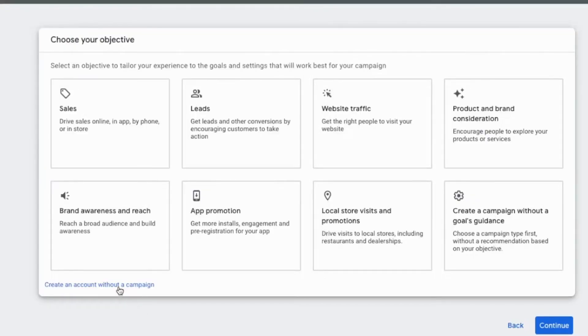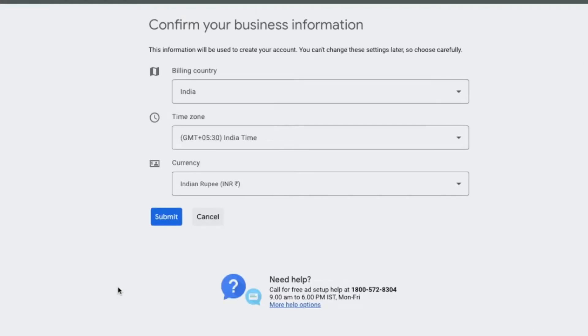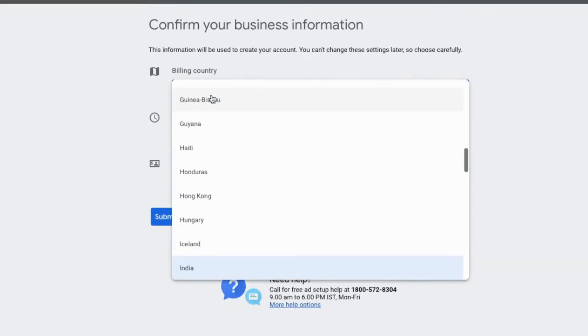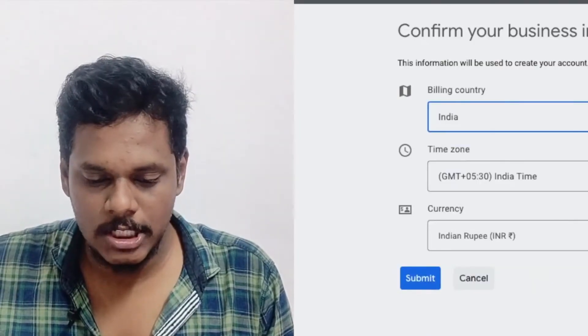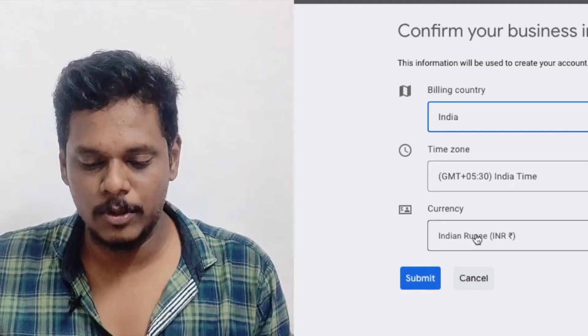I'm just trying to help you understand how to create a Google Ads account. I'll go with the option 'Create an account without a campaign.' Now it is asking me to update billing details — select India, enter GST, and submit.